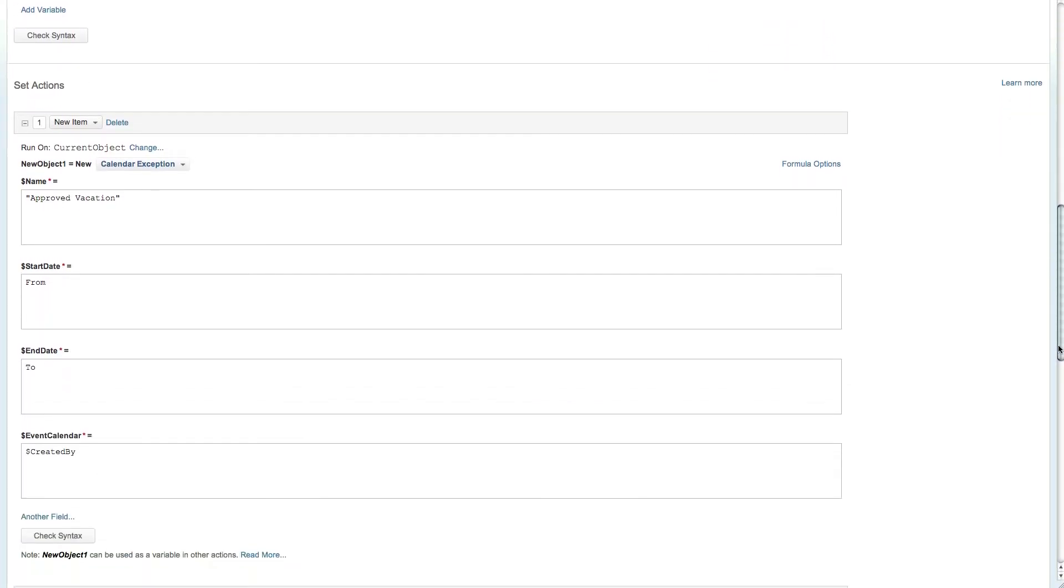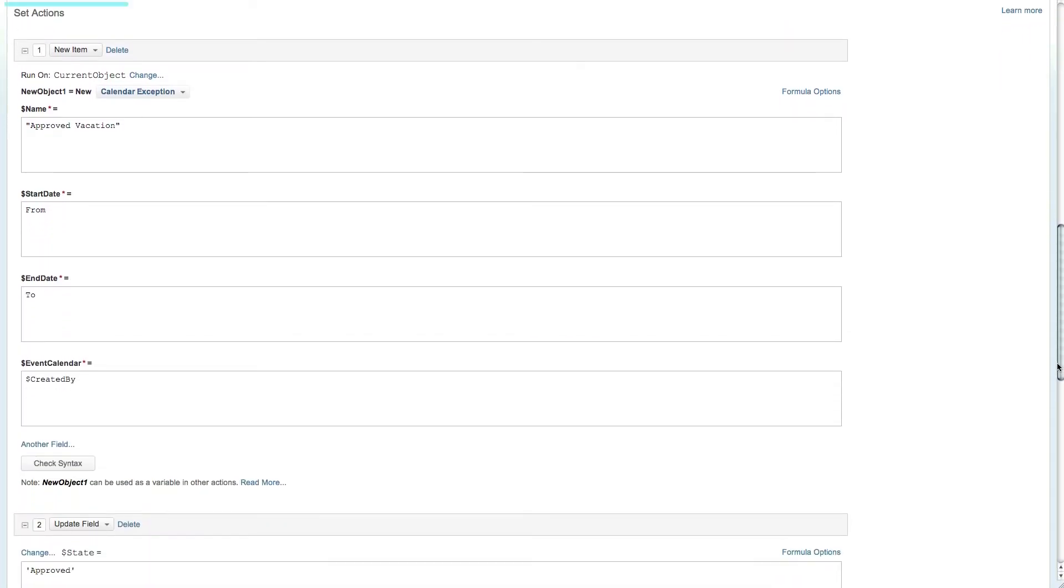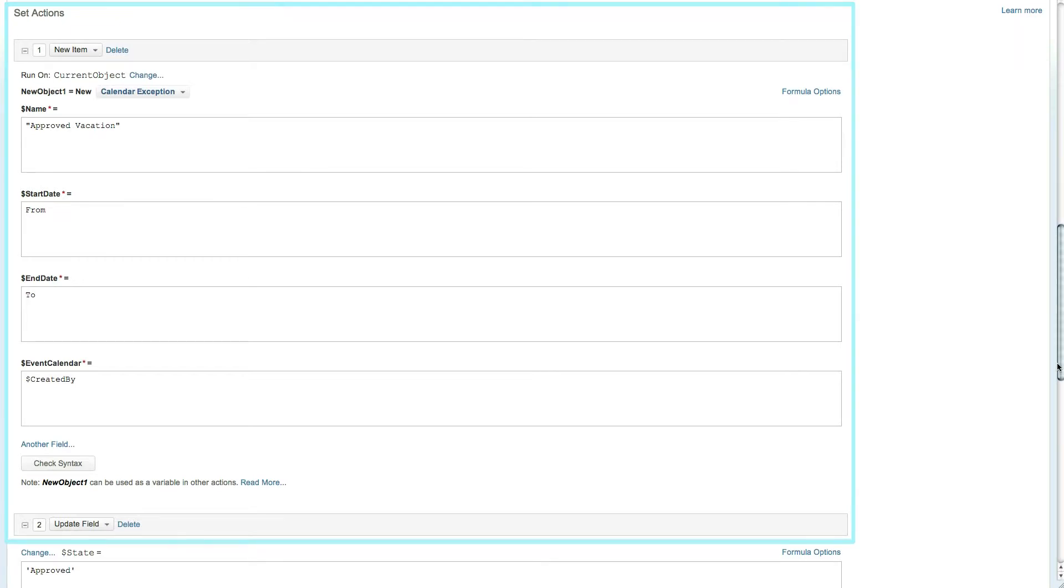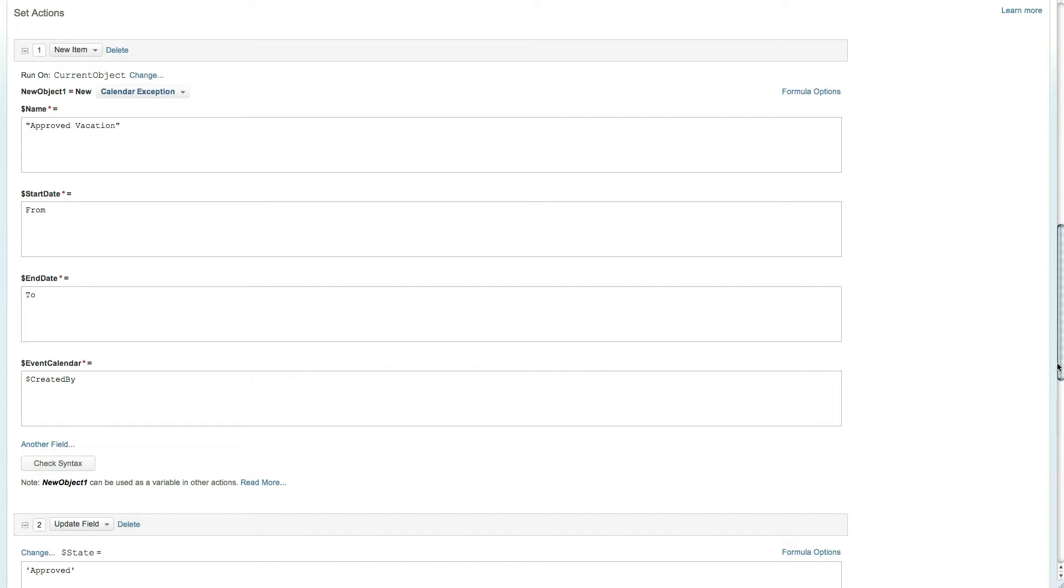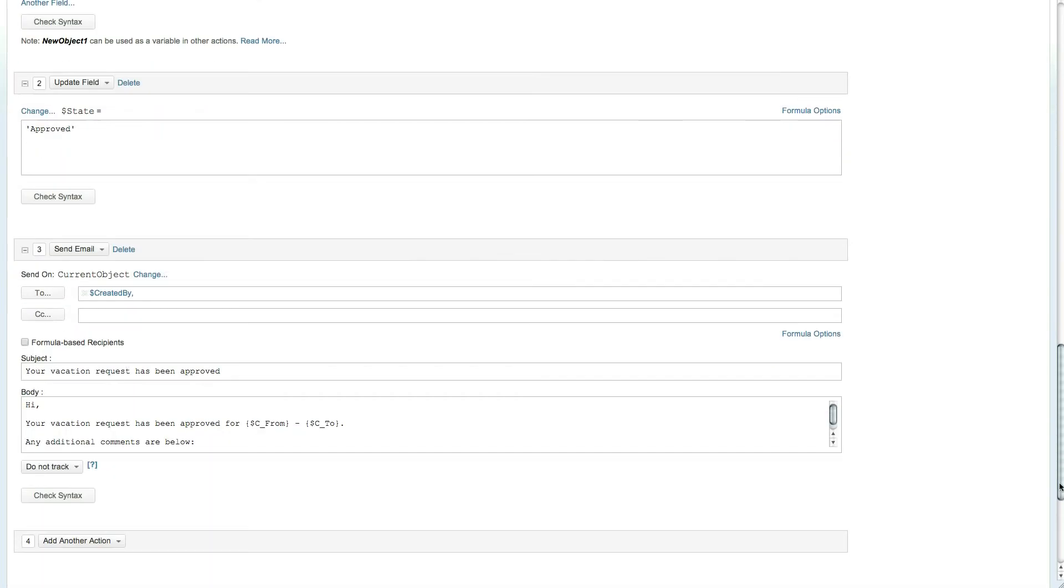Next up is the set action section. In this case once the direct manager approves the vacation request a new calendar exception will be created for the requester and the request state will be approved.